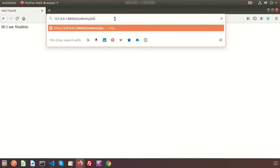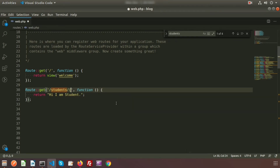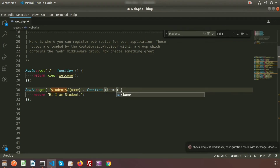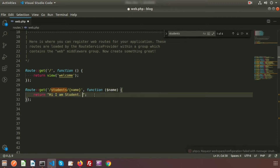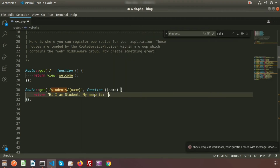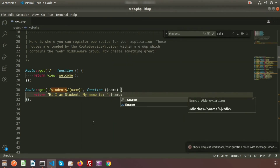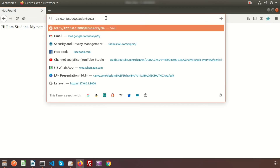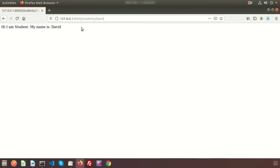Now I want to pass the student name inside the URL, since there may be thousands of students in a class. I add a parameter {name} to the route and pass the variable $name into the closure, returning 'Hi, I am a student and my name is [name]'. Refreshing with 'john' shows the correct output; changing to 'david' also works correctly.